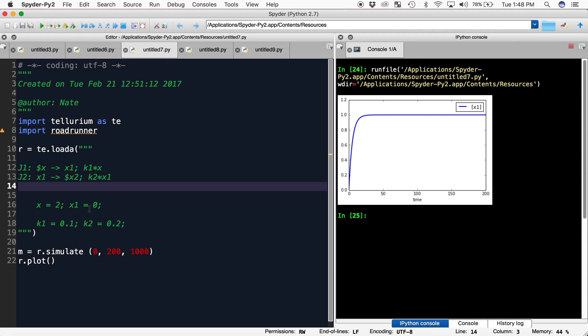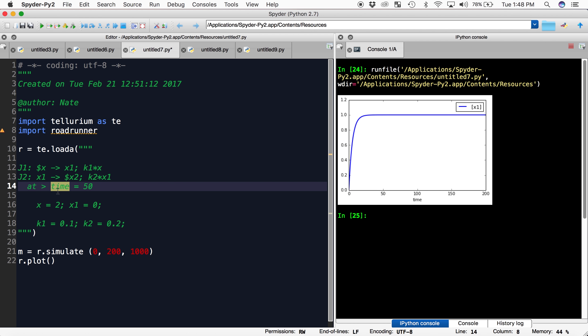Let's say we want to simulate a major influx of x at time 50. In order to do that, we go at time greater than 50. This is because it has to occur at all times more than that. Colon x equals, we want it to become 10. Now when I run this...